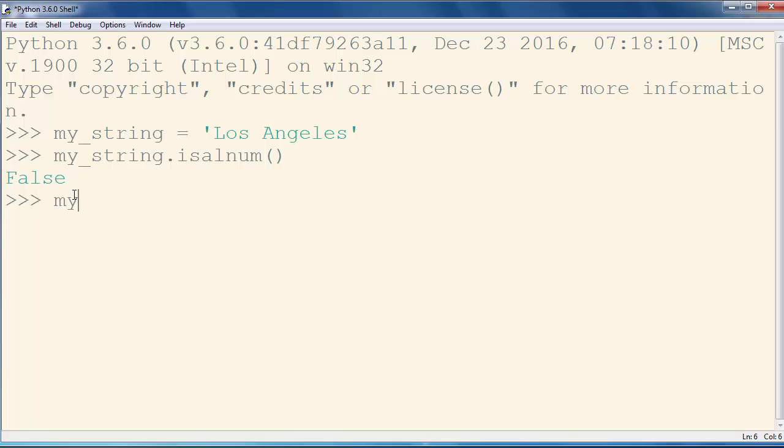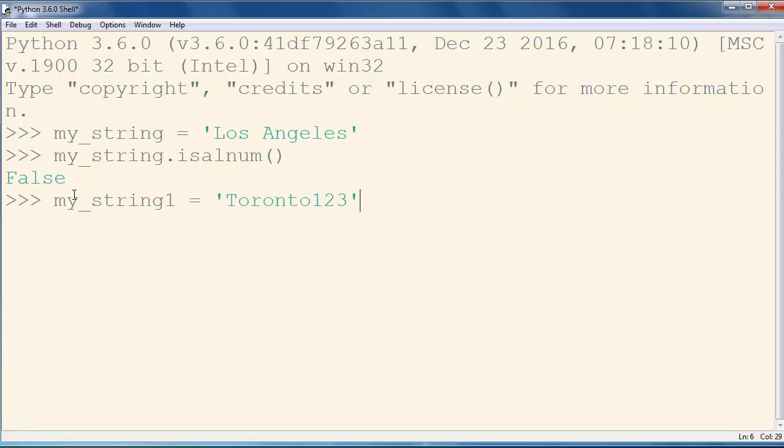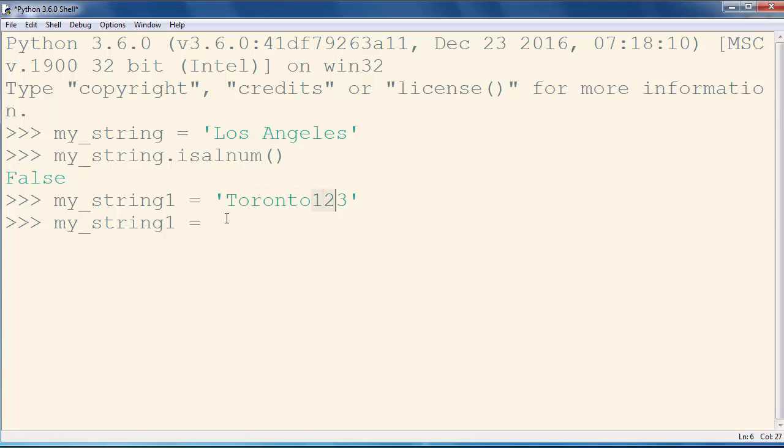Again, let's make a new string, let's call it mystring1, and let's put inside it, maybe Toronto123. In this word we have characters, letters, and we have numbers, so let's check if our string is alphanumeric.